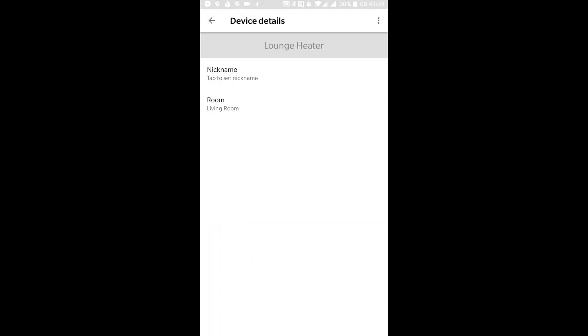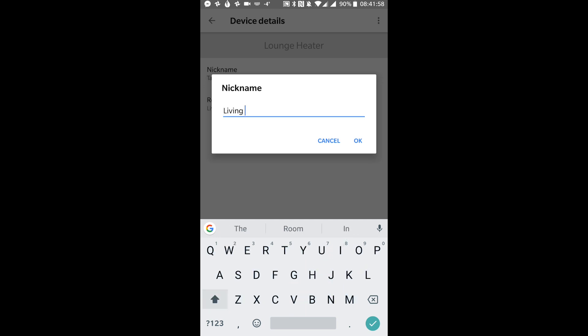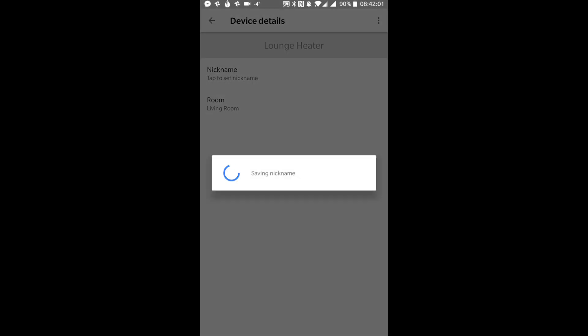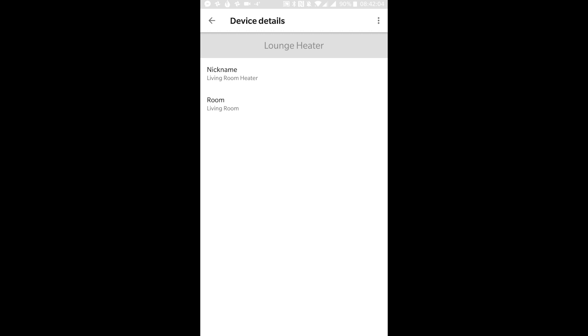If you want, you can give it its own nickname within Google Home, but that's not strictly necessary, especially if you're going to be calling it the same thing here. With that all set up, I can now use voice commands to turn my fireplace on and off, like this.